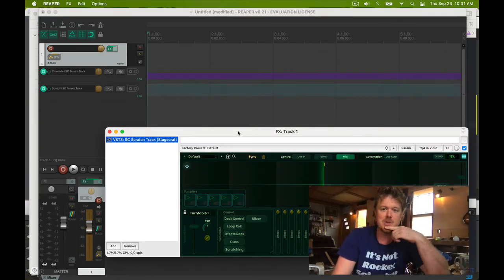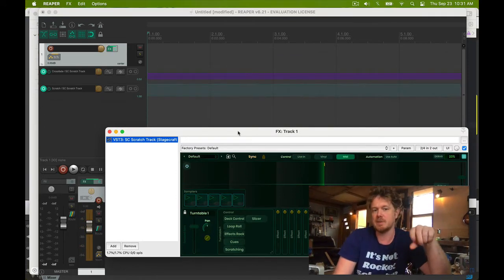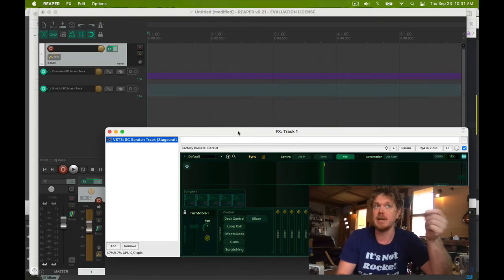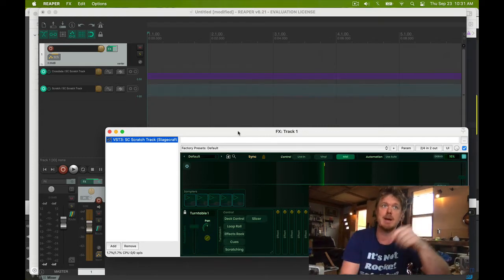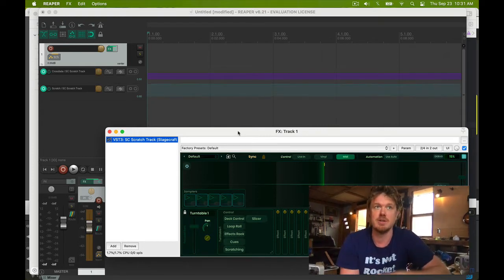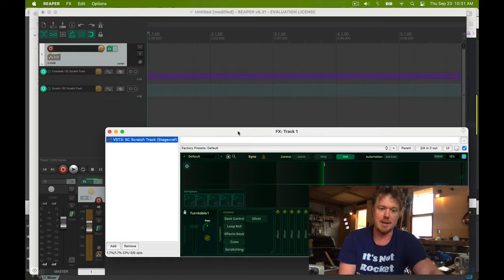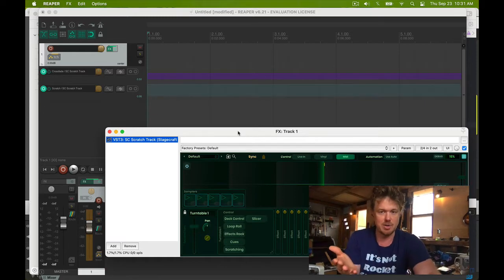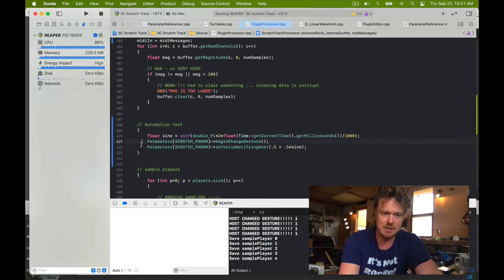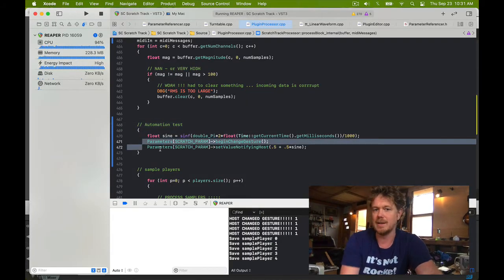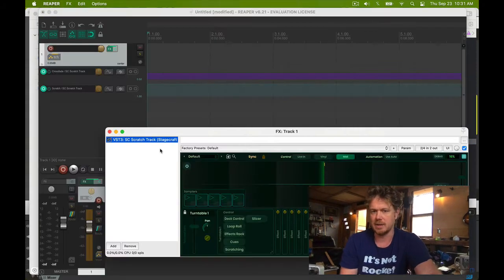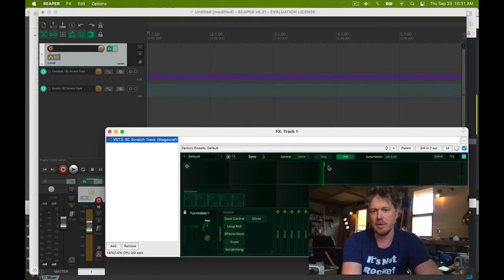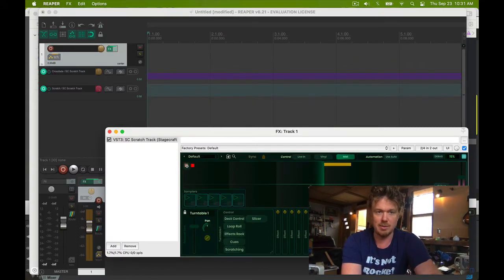So I already know that if I put the mouse down it's going to send that change gesture. As you can see, it doesn't think it's automating because it's not red. And this is because Reaper expects the message - starting and stopping begin and end change gesture - to come in on the message thread.